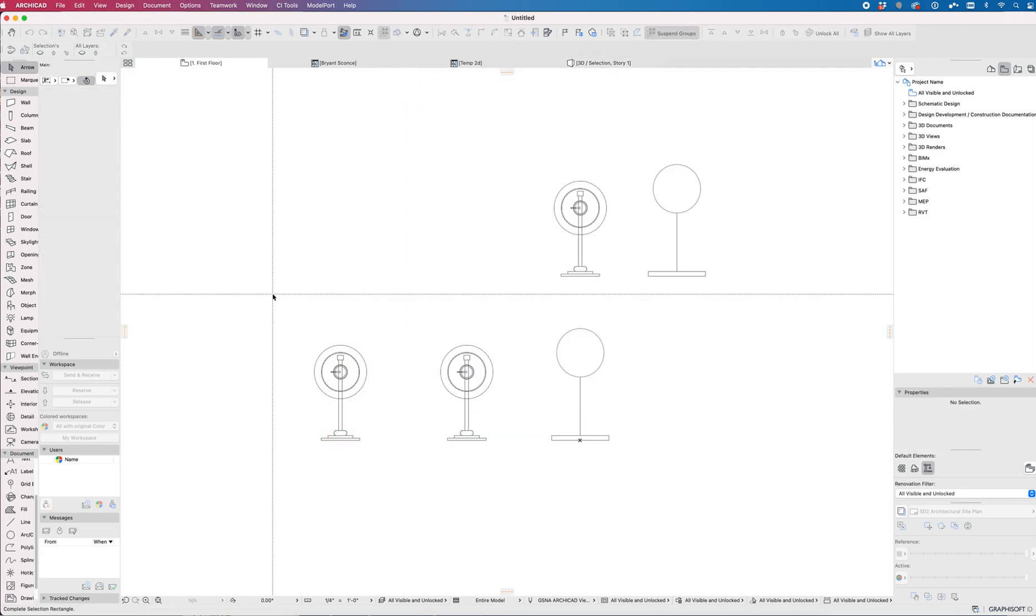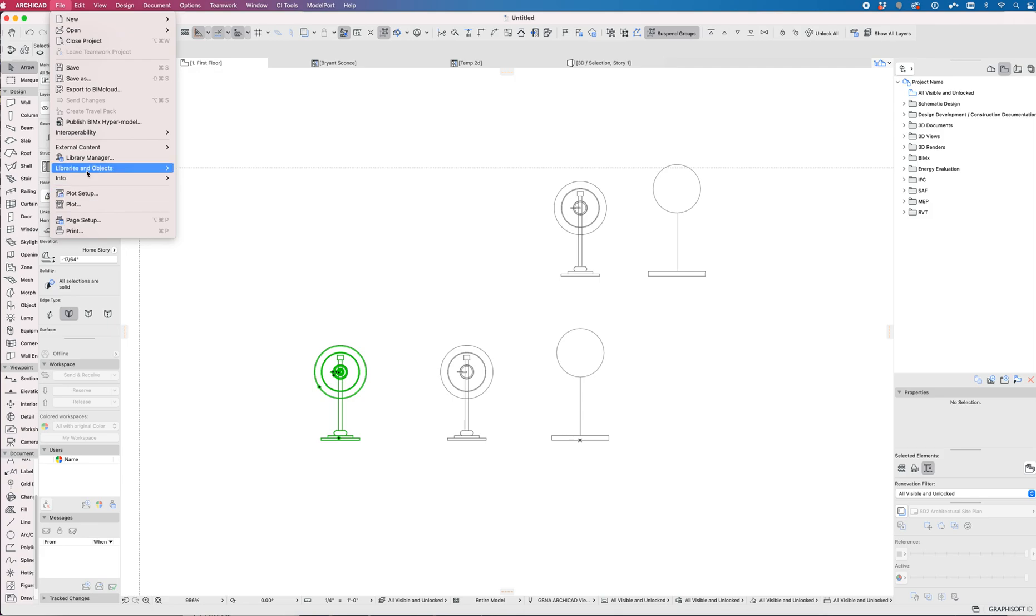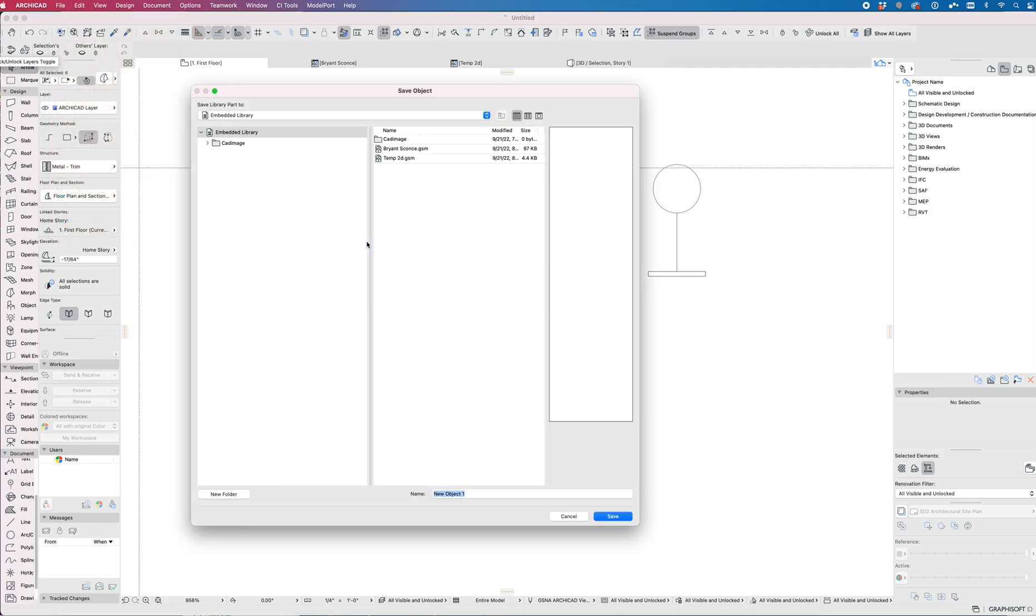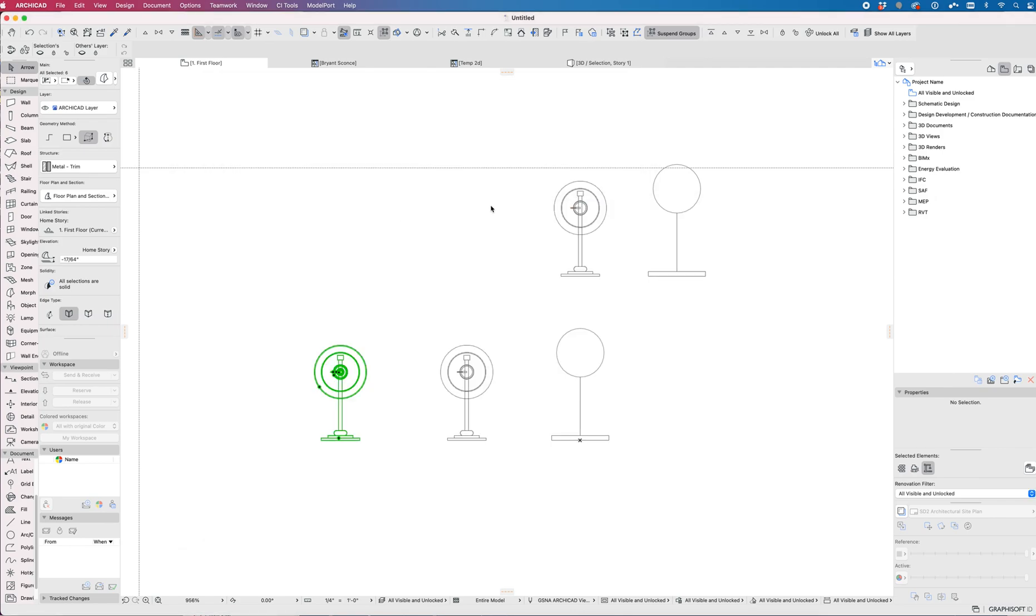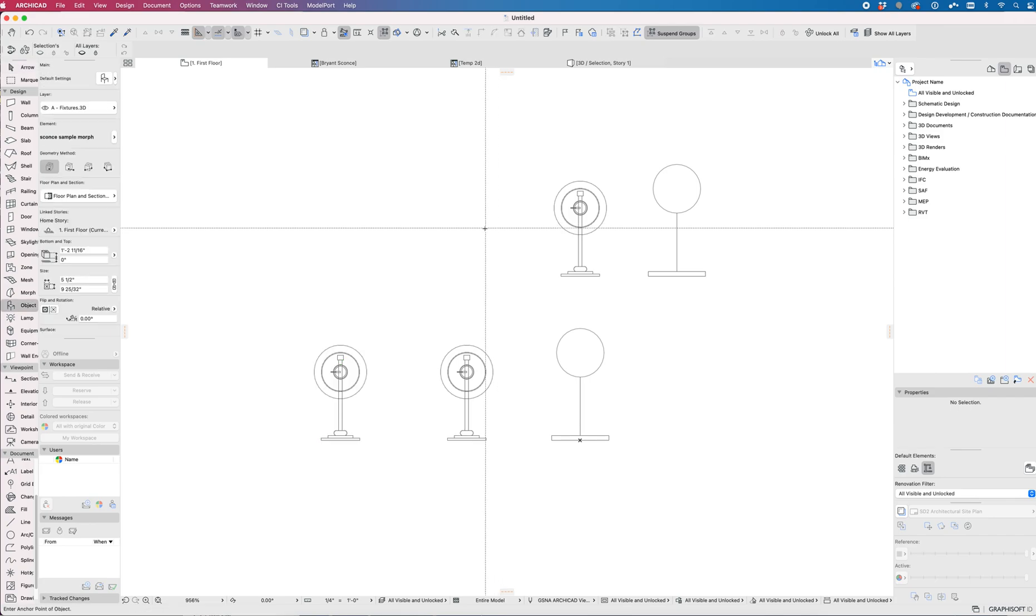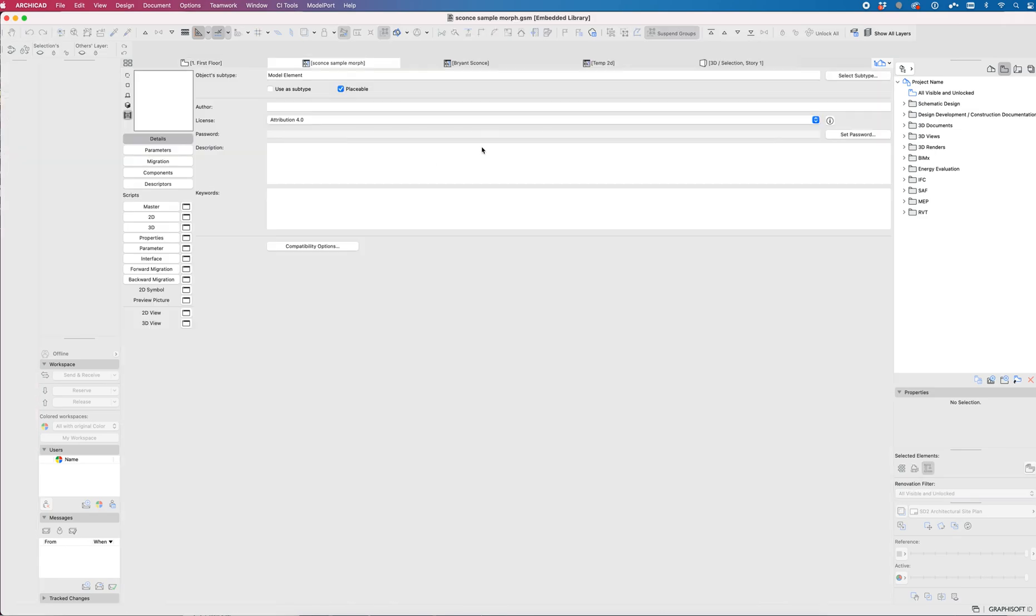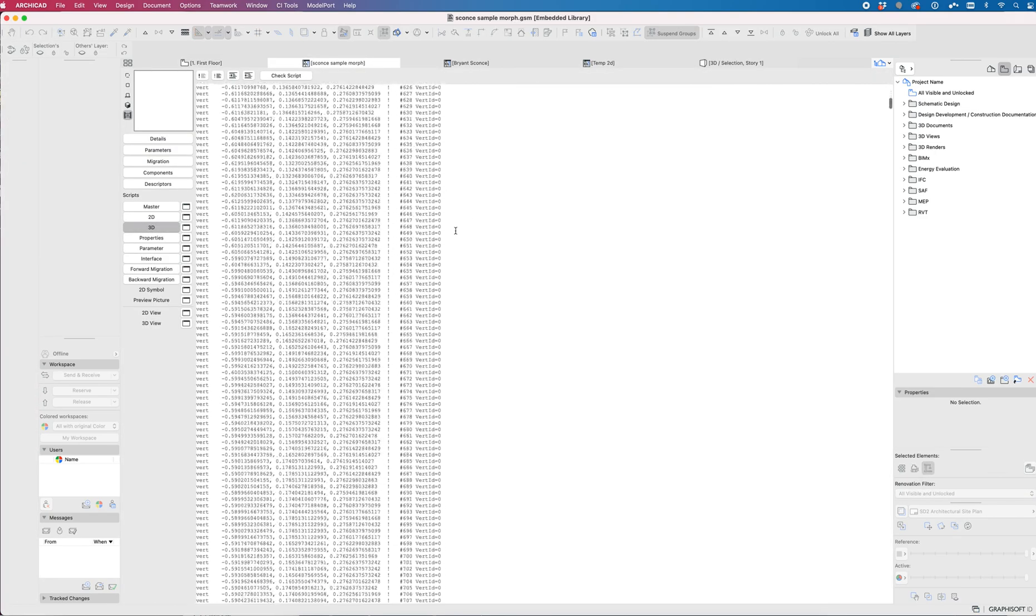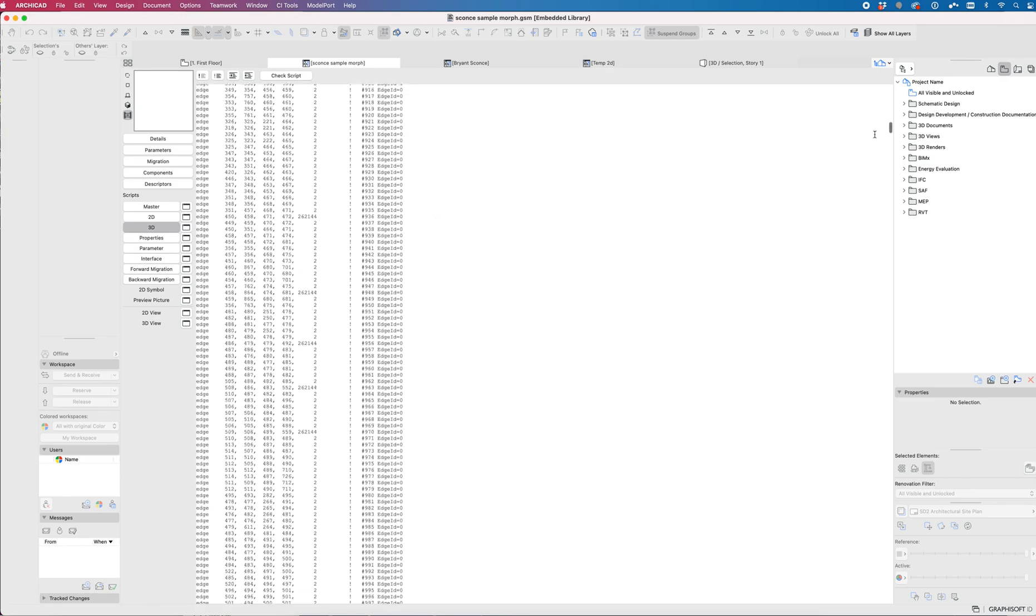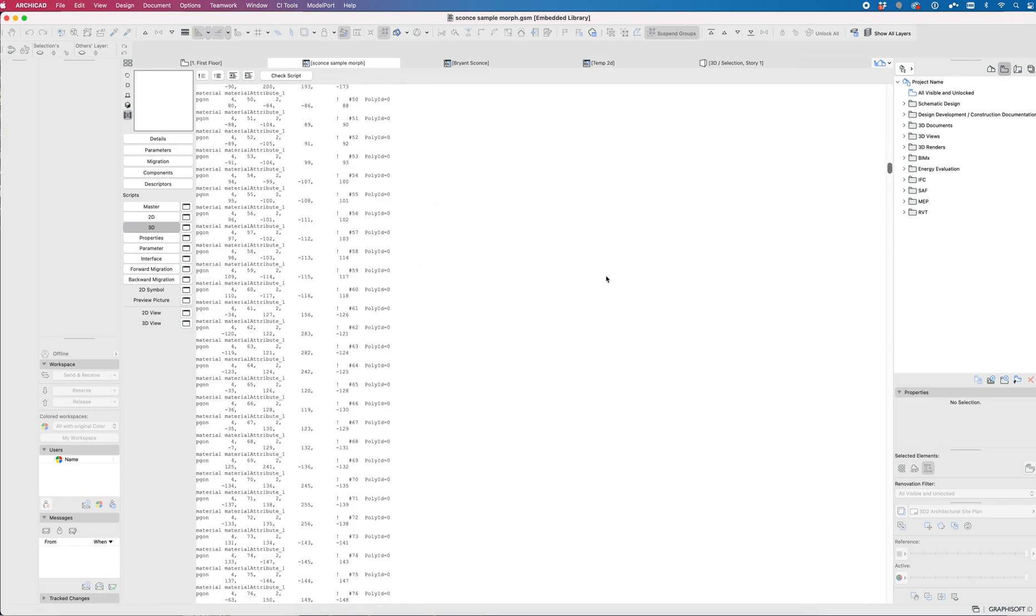If I were to save this from the morph object, File, Libraries and Objects, Save Selection as Object, and we'll just save that as a morph and say OK. And let's place that one. It still looks the same.